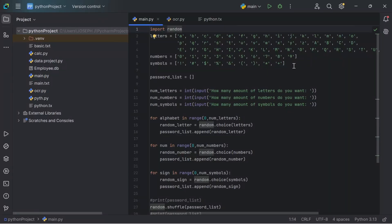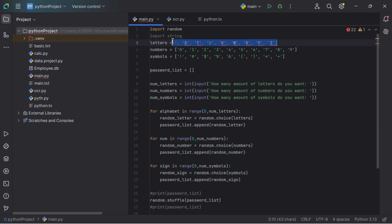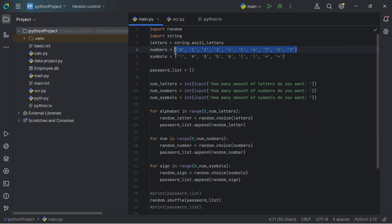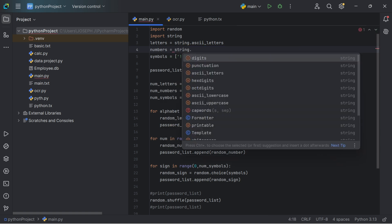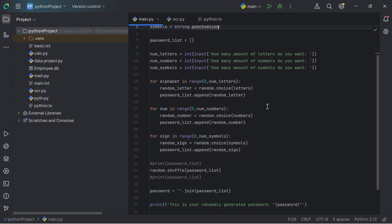There's one more thing we can do to make the script shorter and more professional. We're going to import the string module. Then we'll clear the letter list and replace it with string.ascii_letters, the numbers list with string.digits, and the symbols list with string.punctuation. For the for loops, we're going to use list comprehension so the code is faster and takes fewer lines.